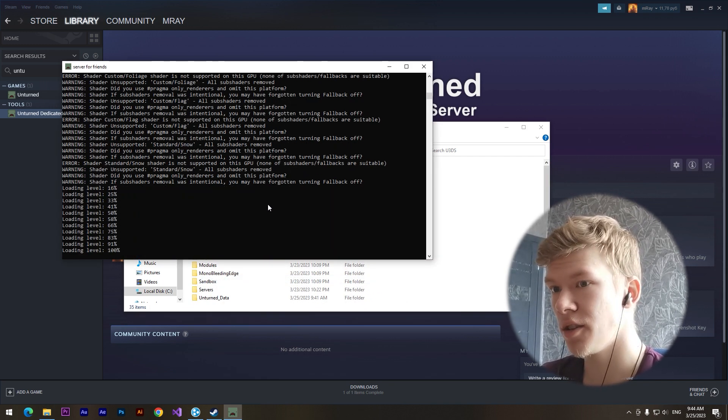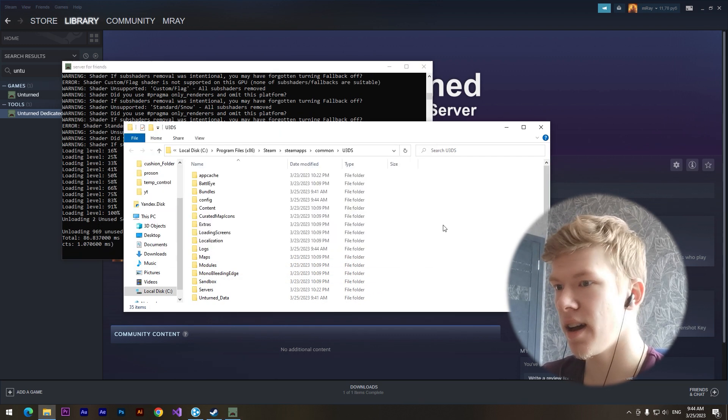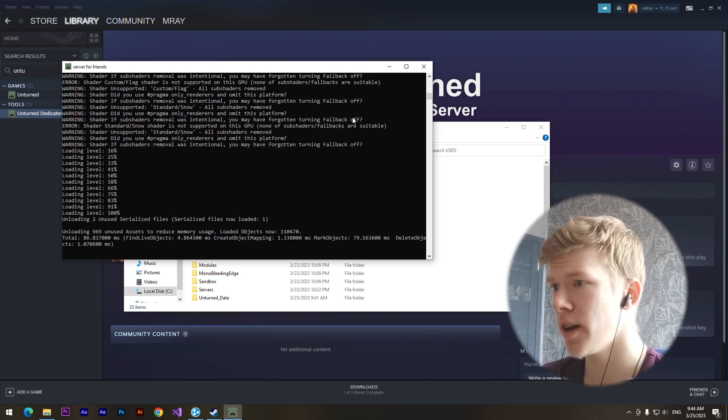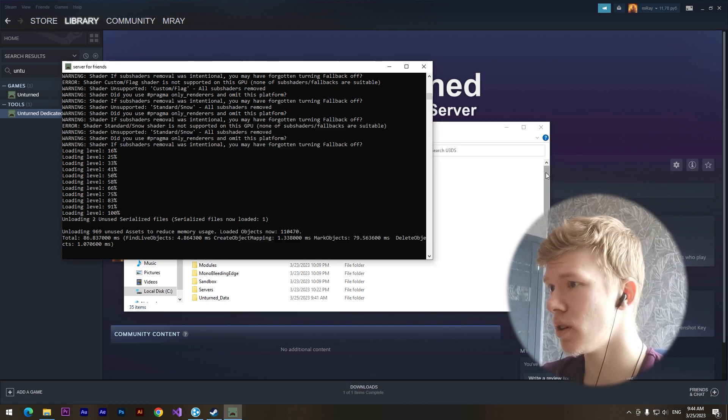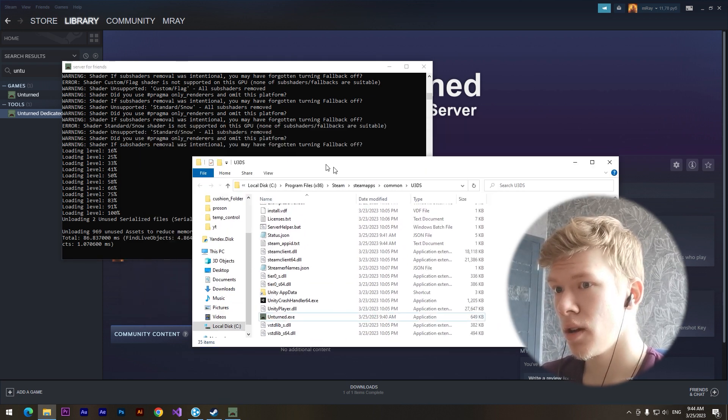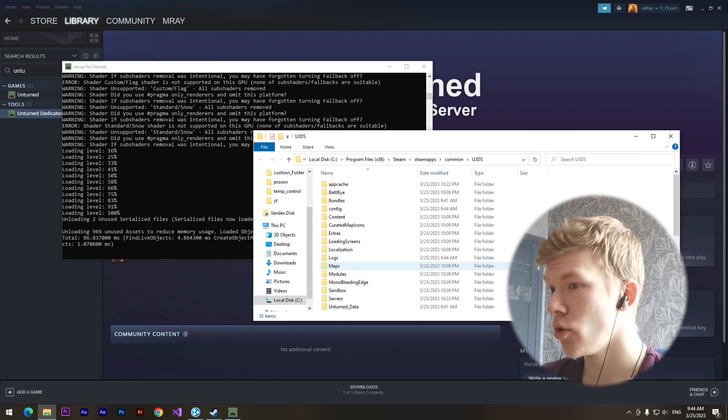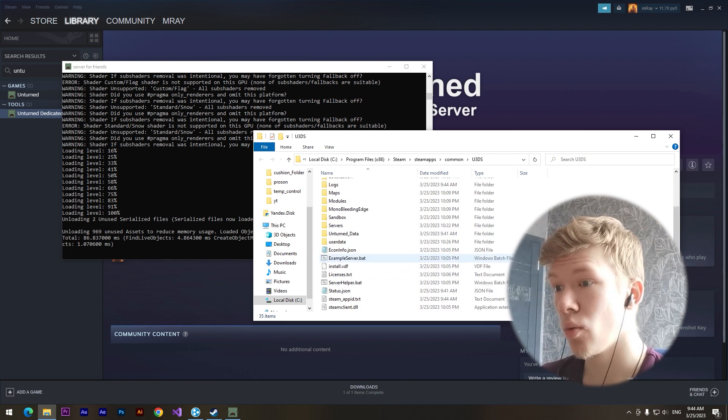I have another video on how to create a dedicated server and there I showed how to make different settings. If you want, you can watch it.